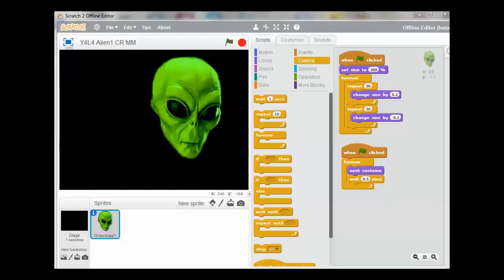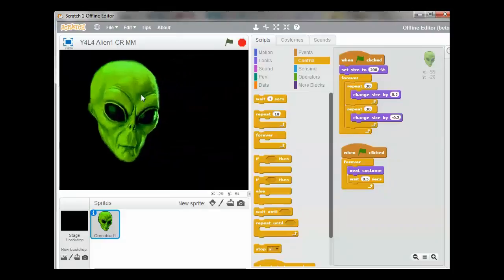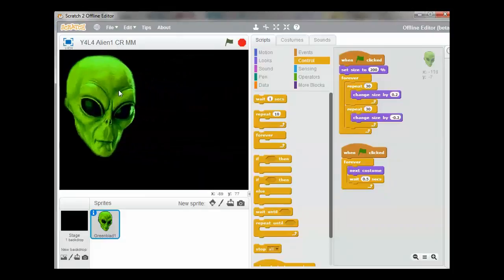Welcome to Year 4, Lesson 4, Task 6. We want to now move the alien to the left of the stage.